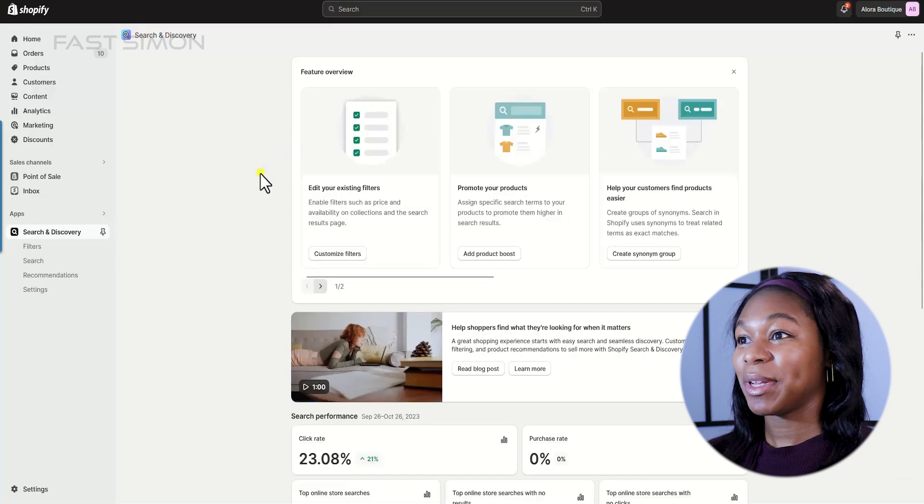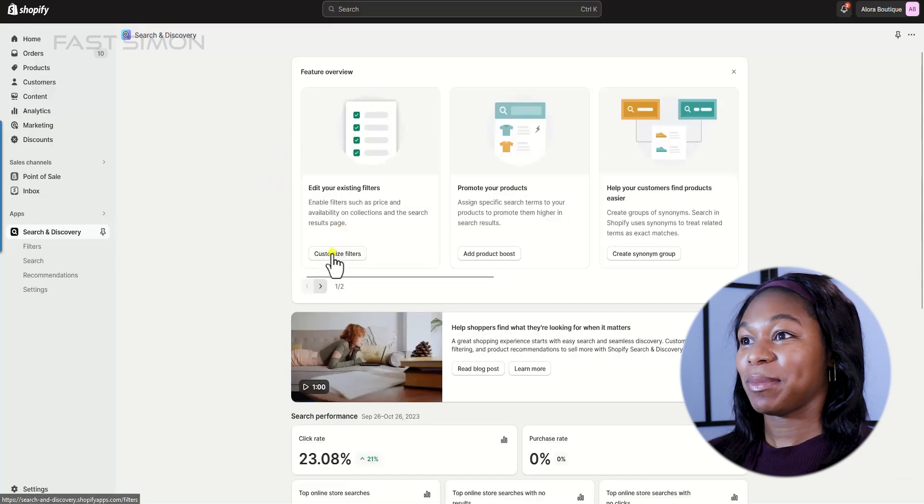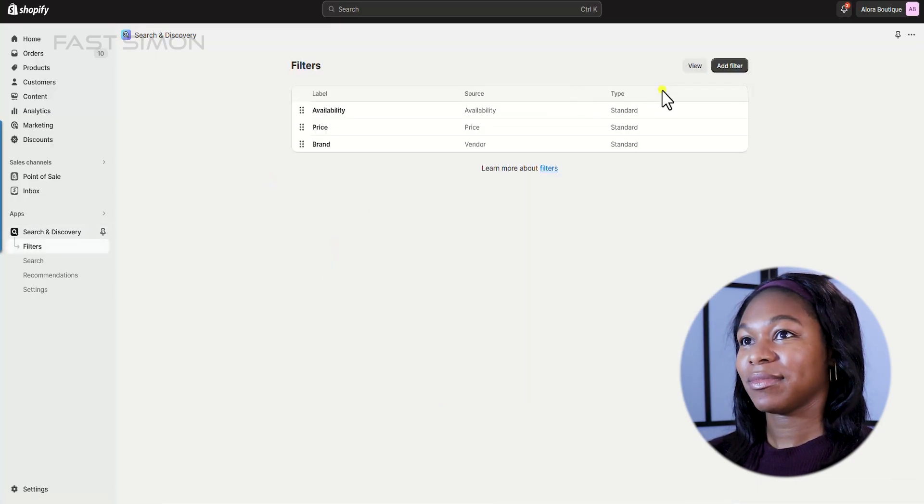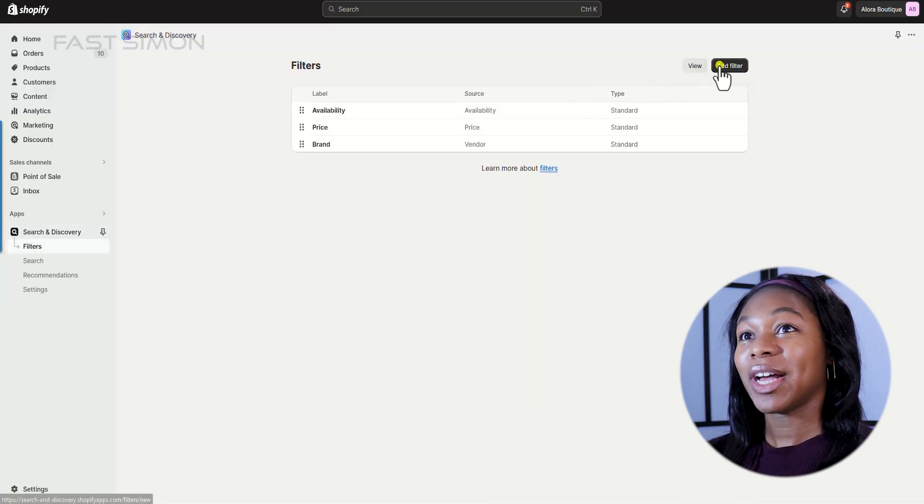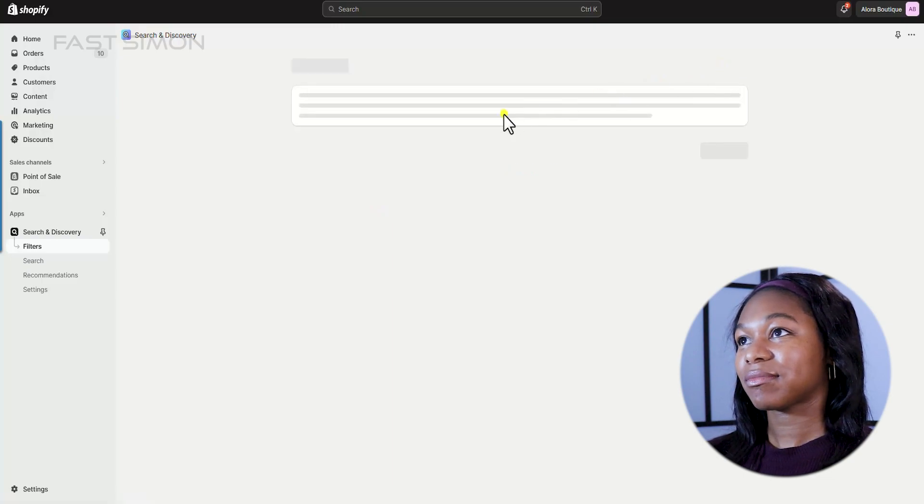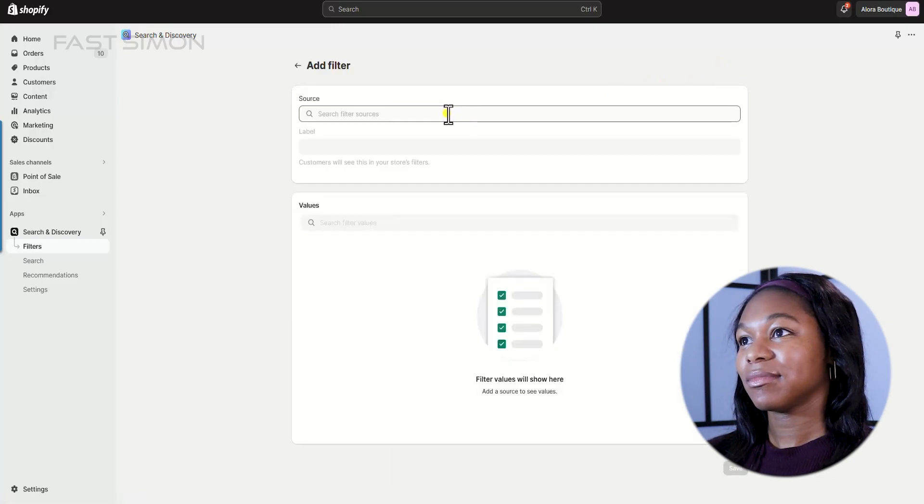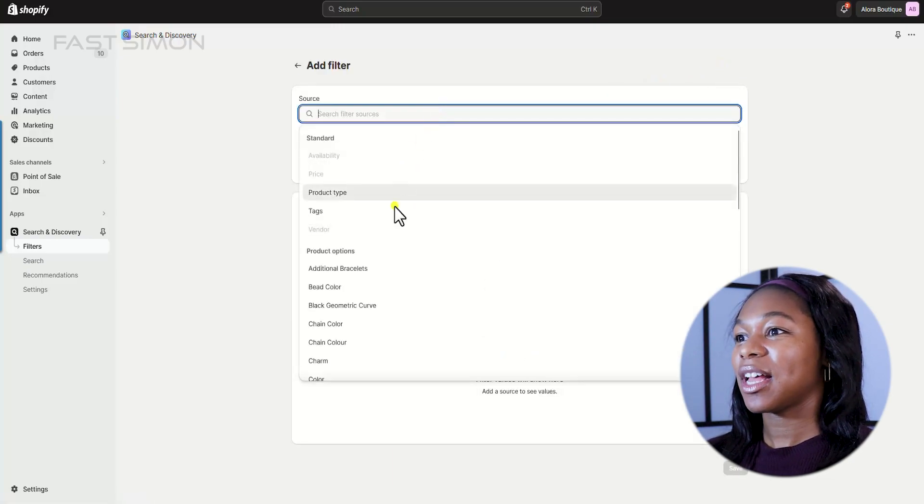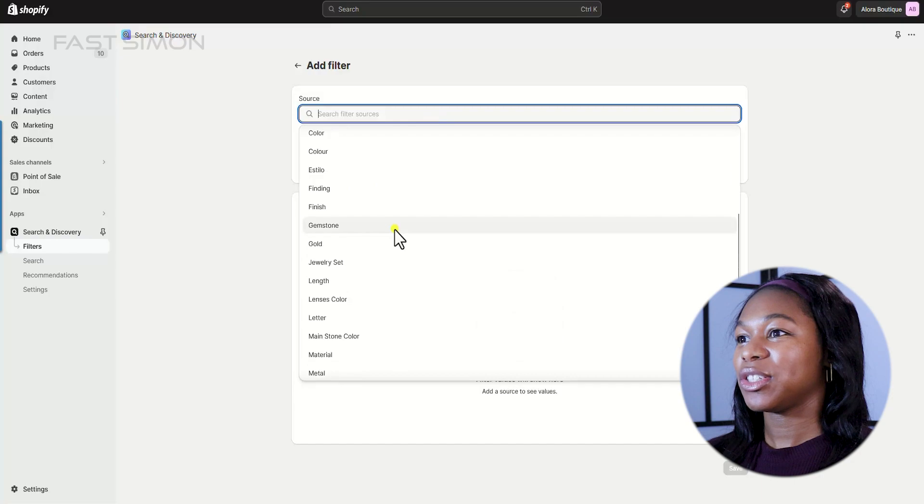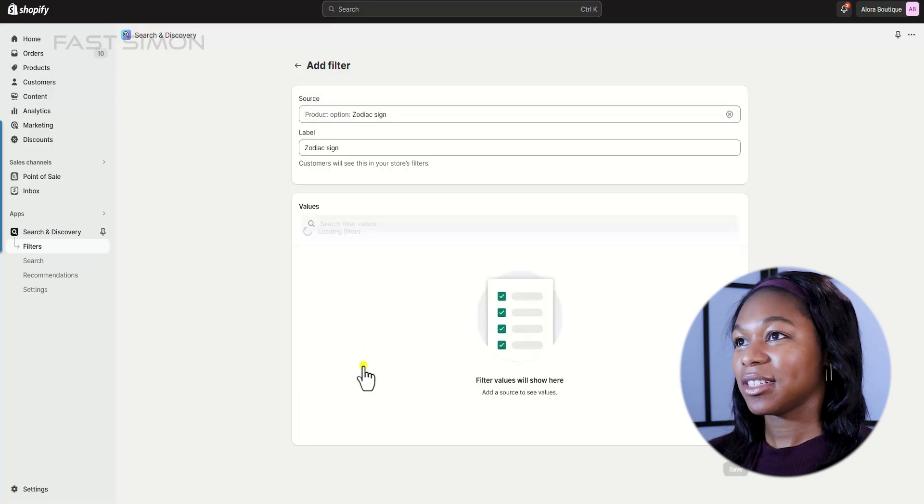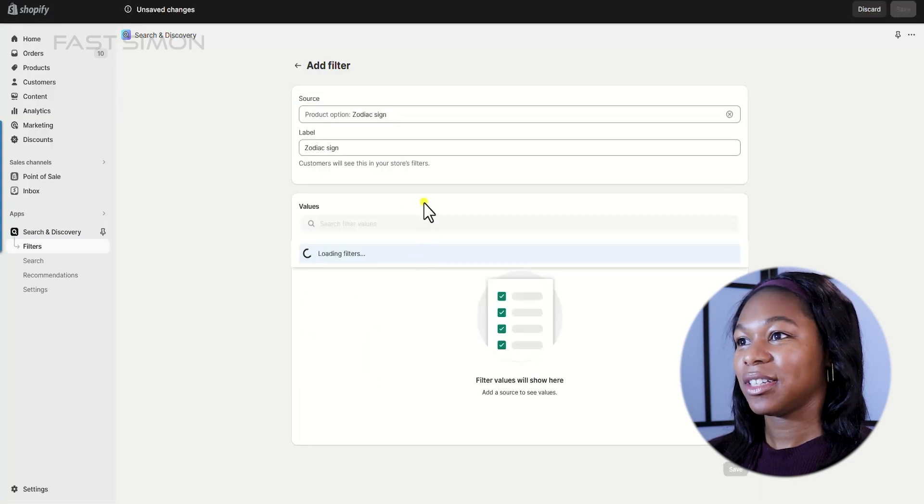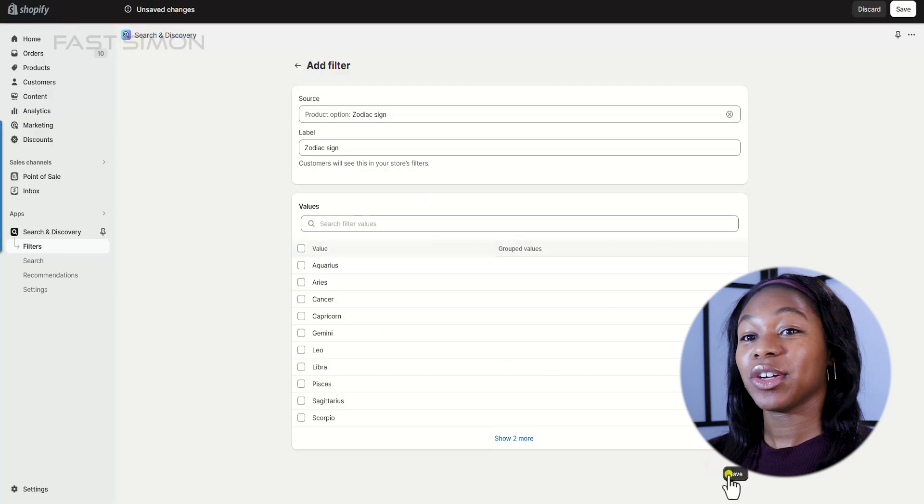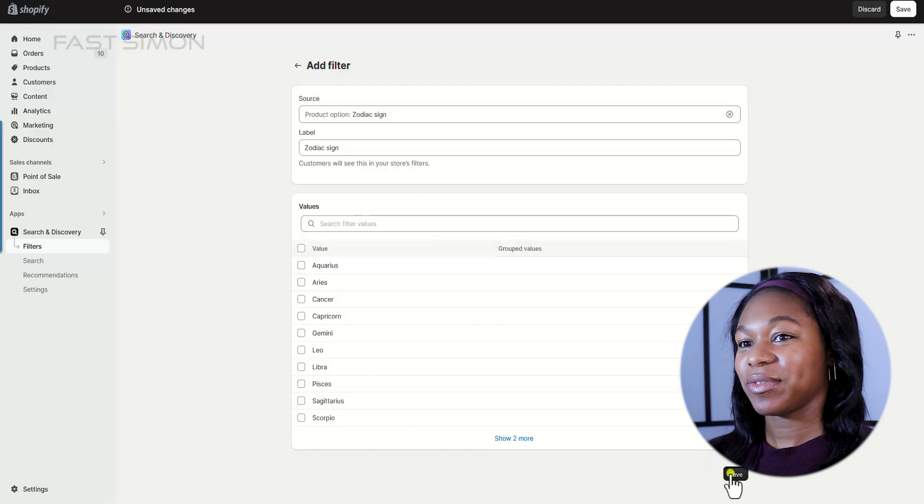So once it's open, click customize filters. Then go ahead and click add filter. Then select your source. I am going to select the zodiac sign and it will load the filters. Then you can go ahead and click save.